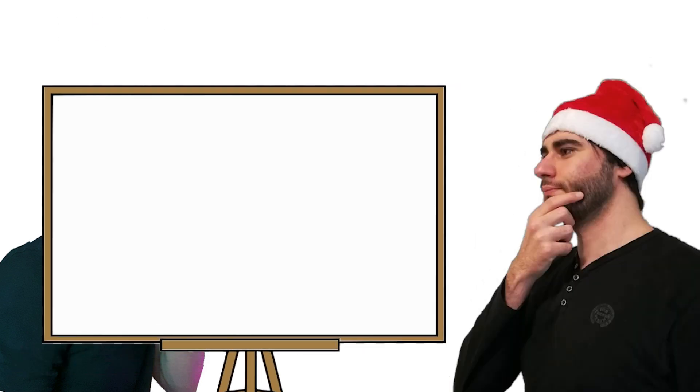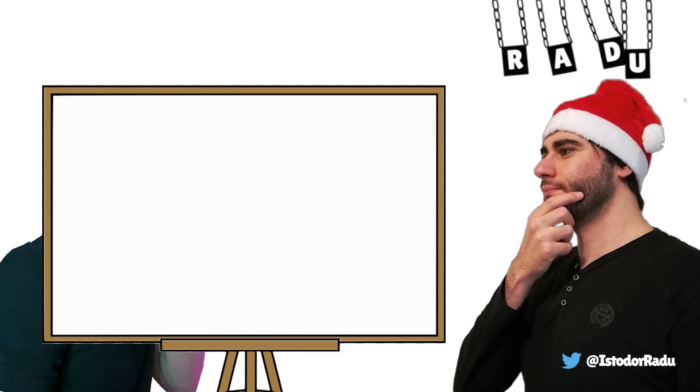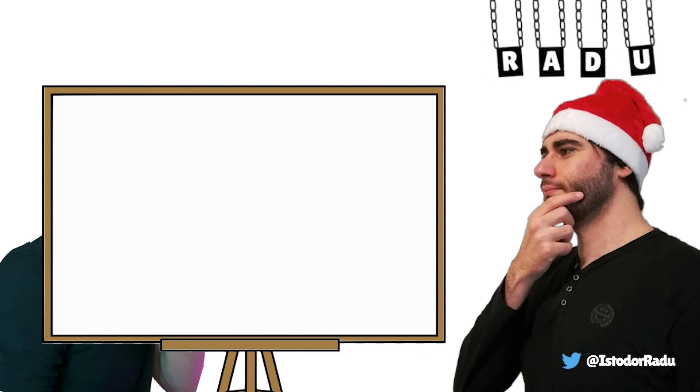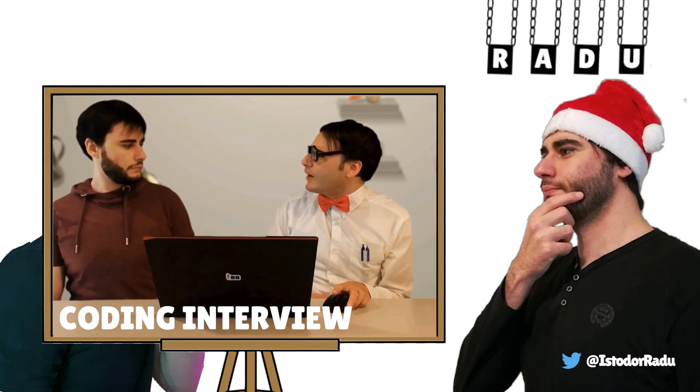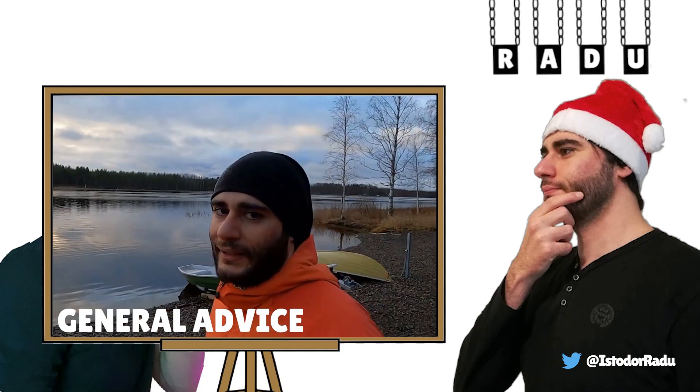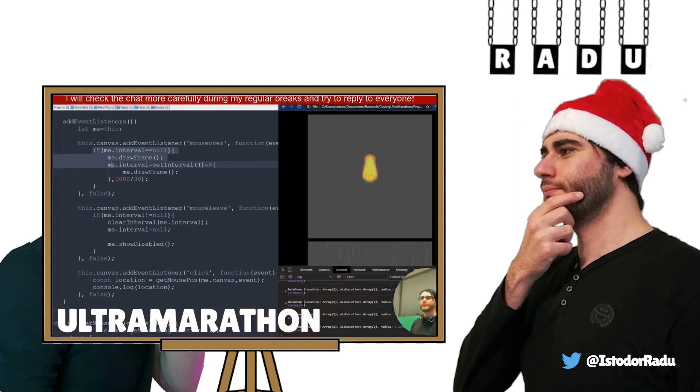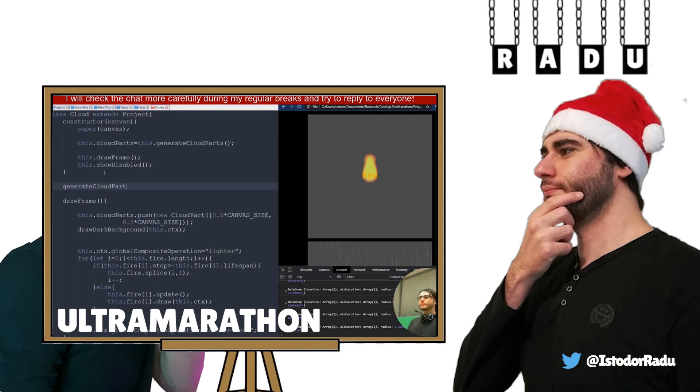And on the right, we have Radu! Radu has a PhD in computer science. In his spare time, he makes coding parodies, gives motivational tips and programs non-stop for 24 hours.